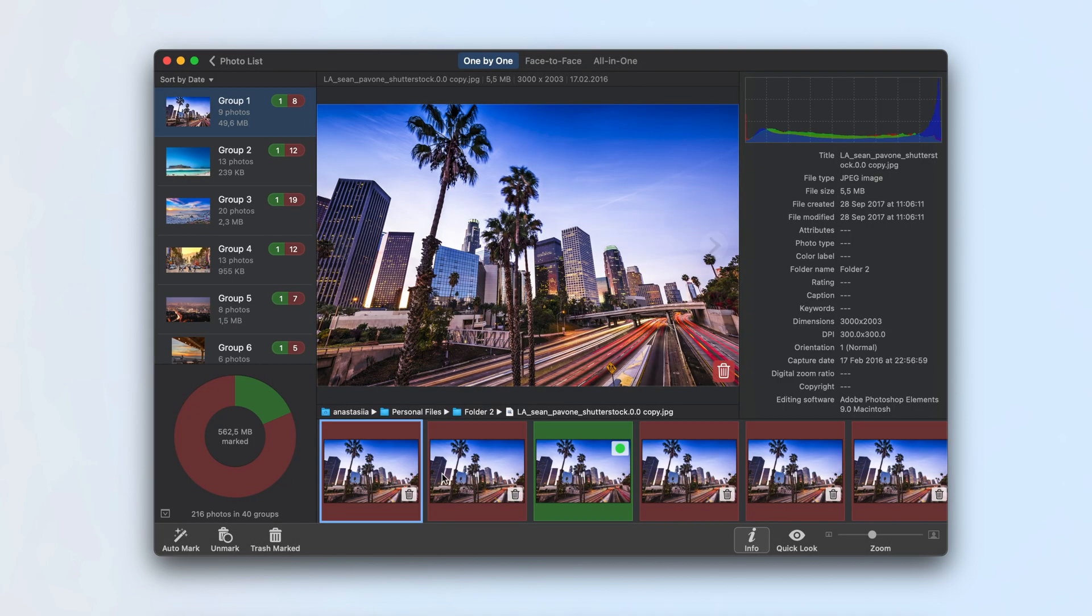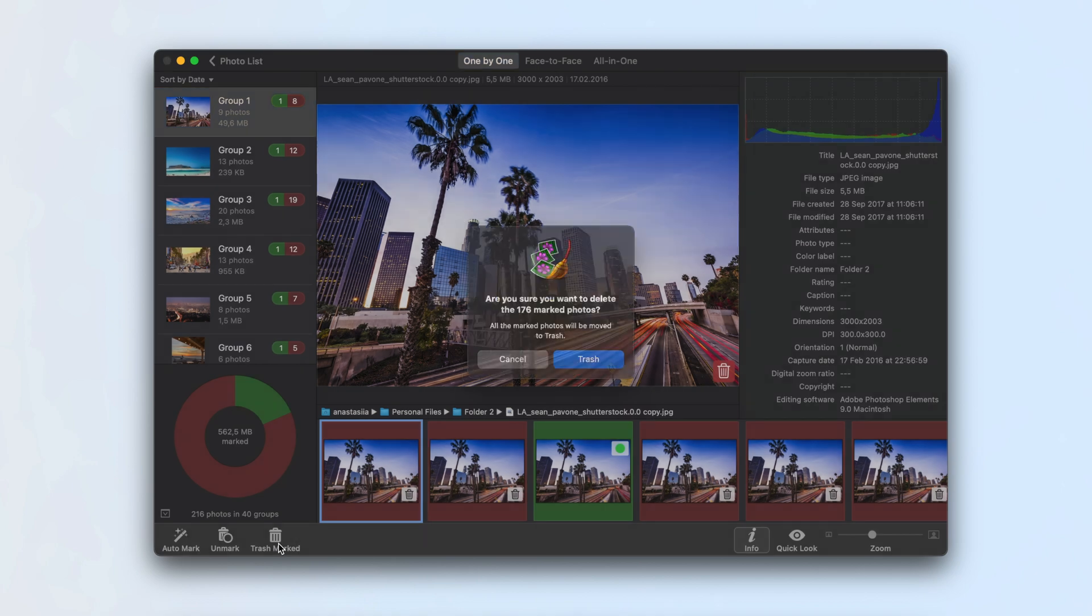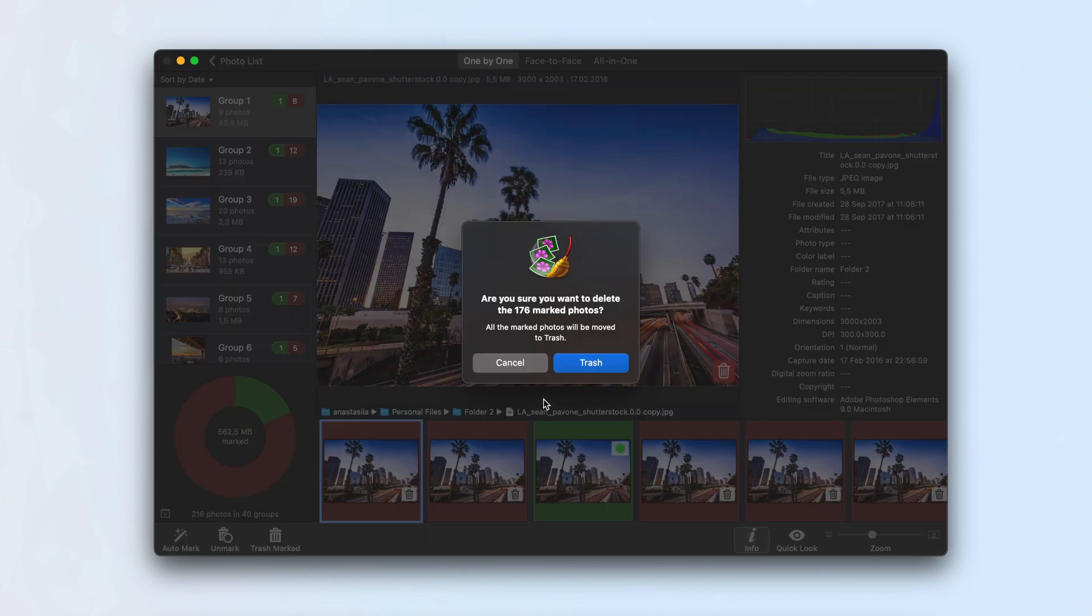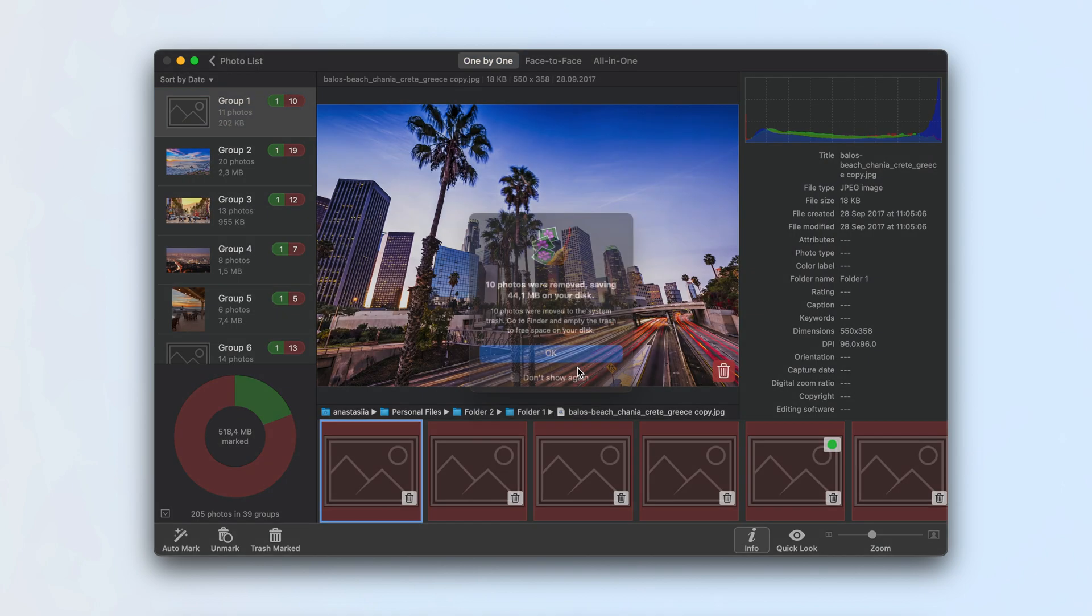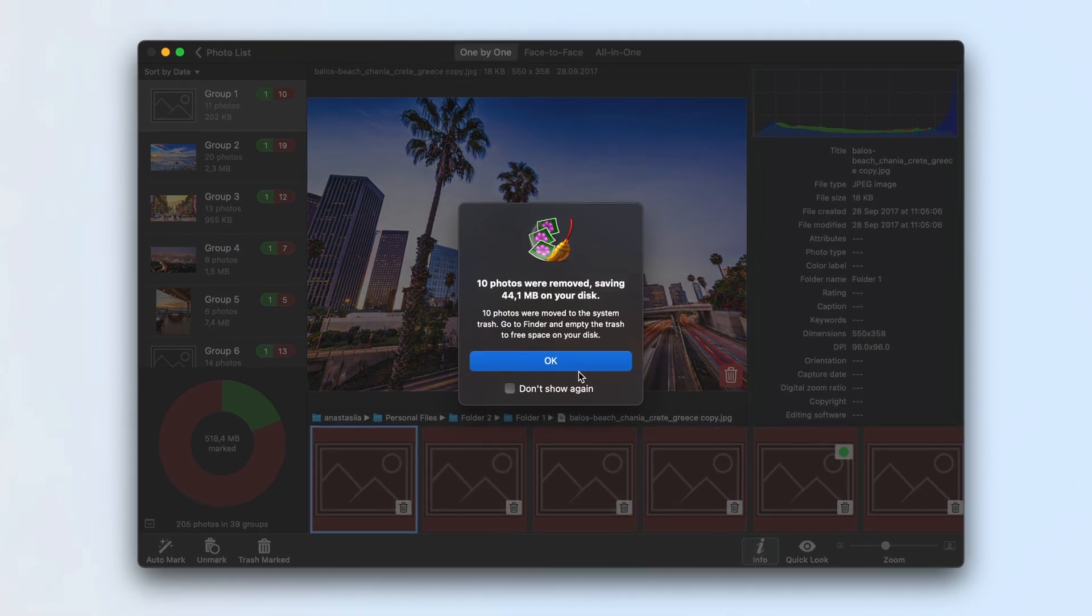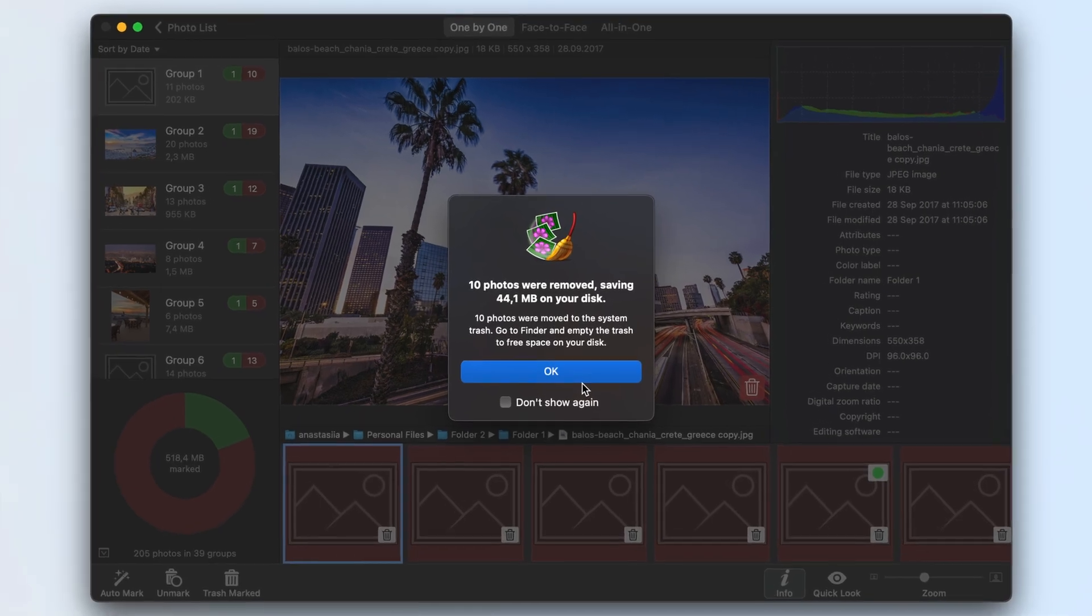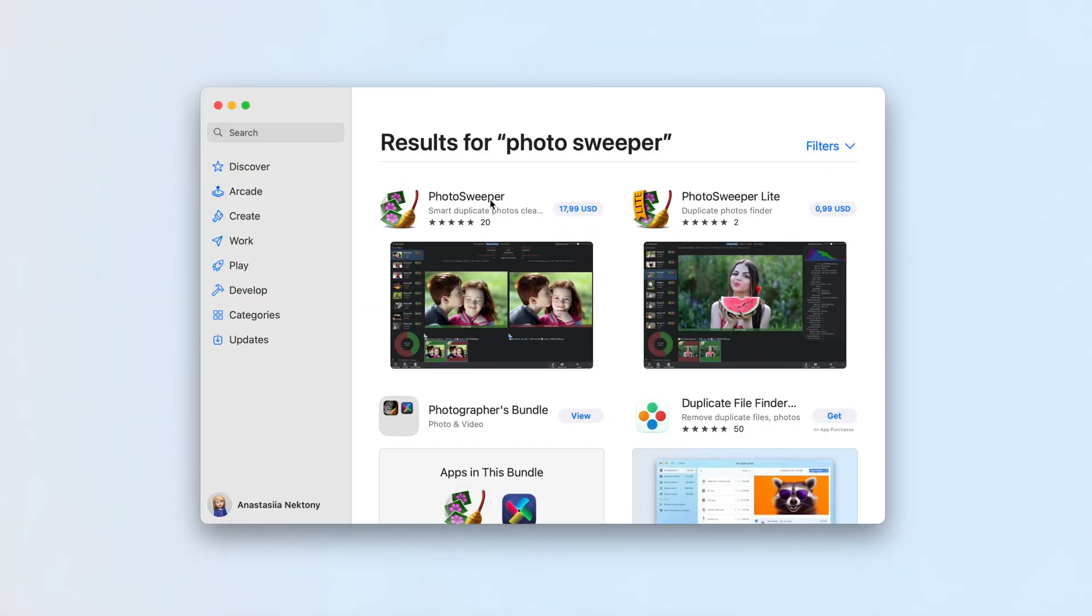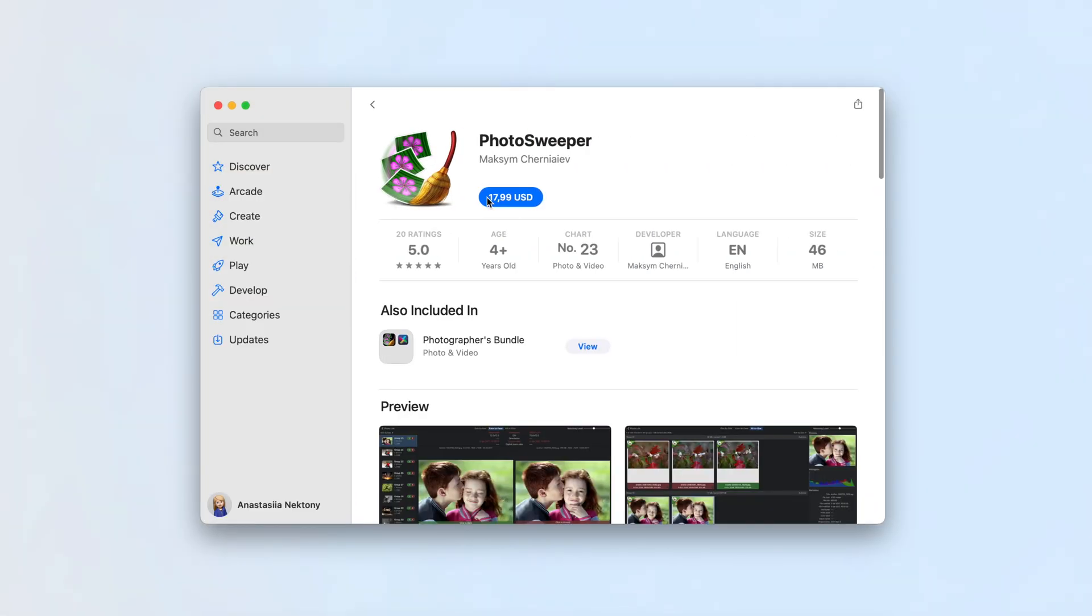A free mode from the developer's website allows you to remove up to 10 duplicate photos. Photosweeper is available on the App Store as a one-time purchase for $17.99.